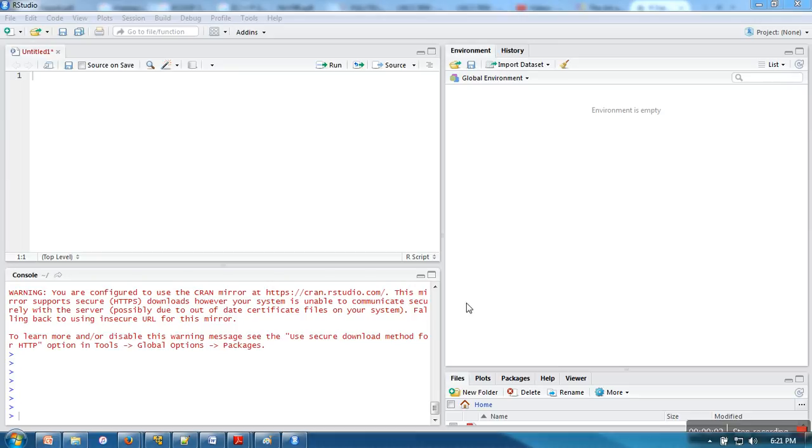Hello everyone, in this video I am going to explain data types in R programming language. In R, objects are assigned to variables, so there is no fixed data type associated with variables.